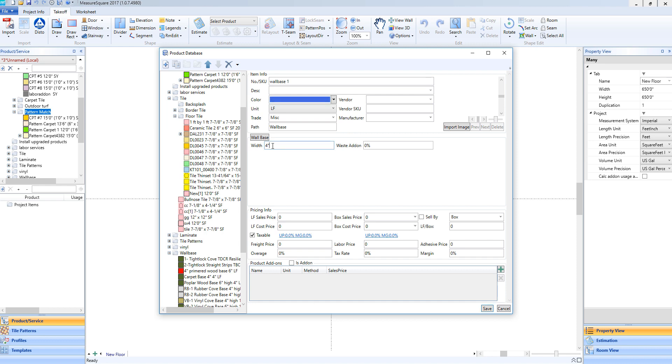And now we can set up our height for our wall base. In the width field, we can type in, for example, 6 inches, if this is a 6-inch high wall base.